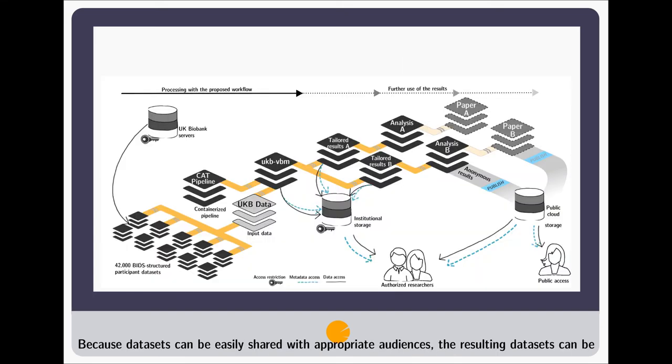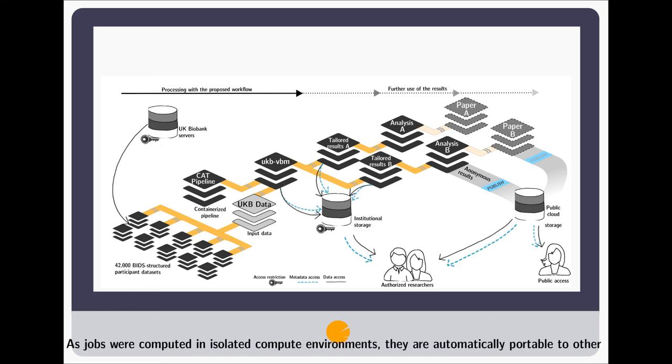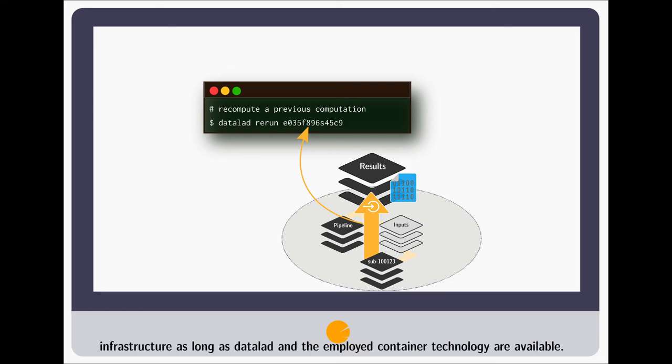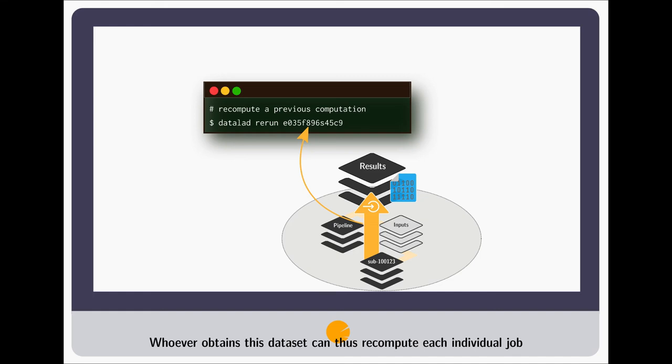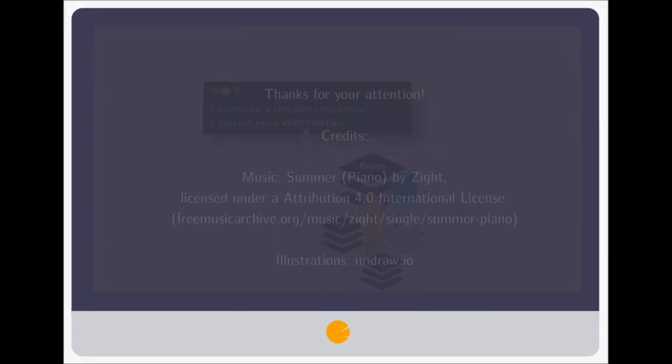Because datasets can be easily shared with appropriate audiences, the resulting datasets can be distributed in a streamlined, transparent and reusable manner. As jobs were computed in isolated compute environments, they are automatically portable to other infrastructure, as long as DataLat and the employed container technology are available. Whoever obtains this dataset can thus recompute each individual job on their own computer automatically.